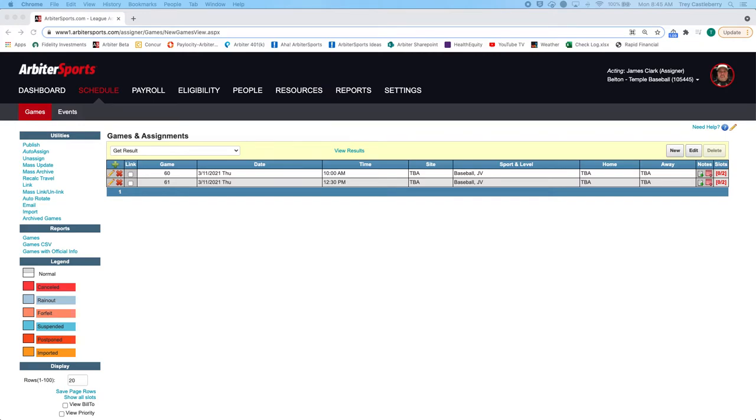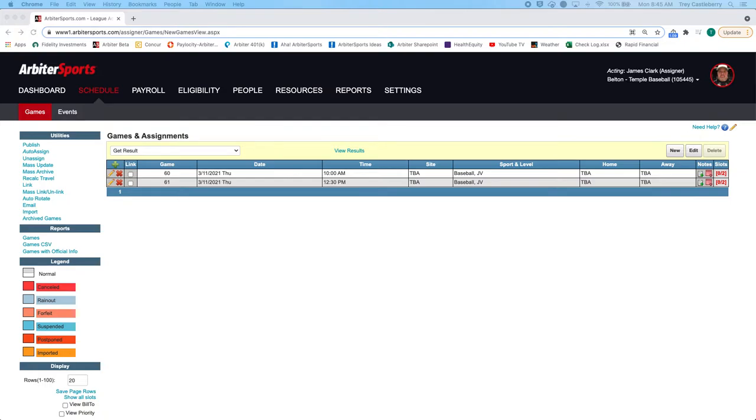I wanted to quickly put a video together about being able to assign officials to games. This is a really good example that I've got set up here. I have a two-game set and I need to assign the same officials to both games.